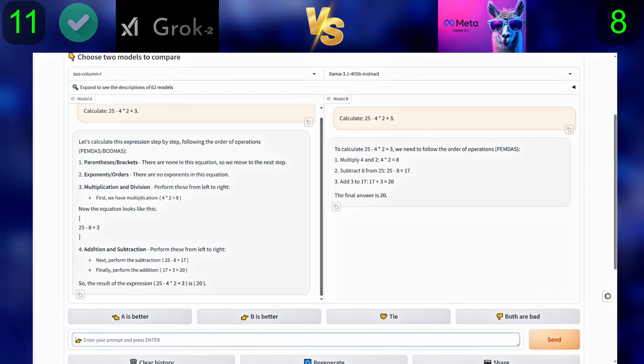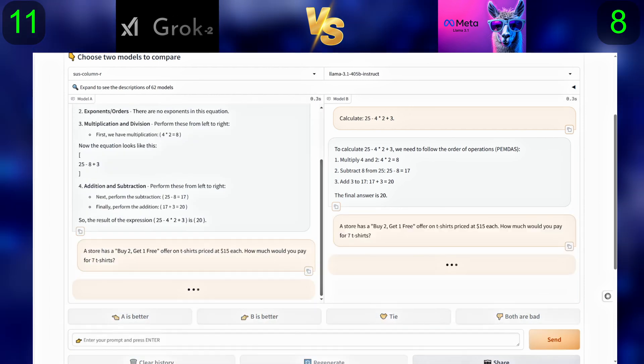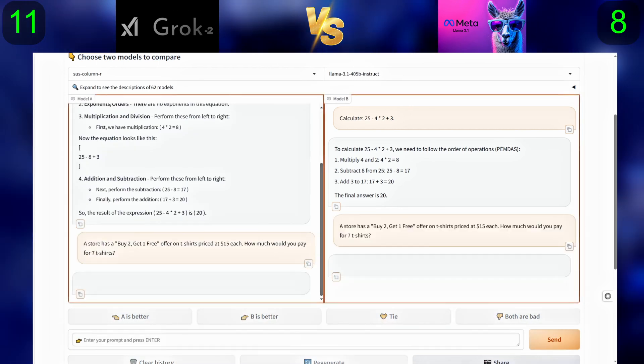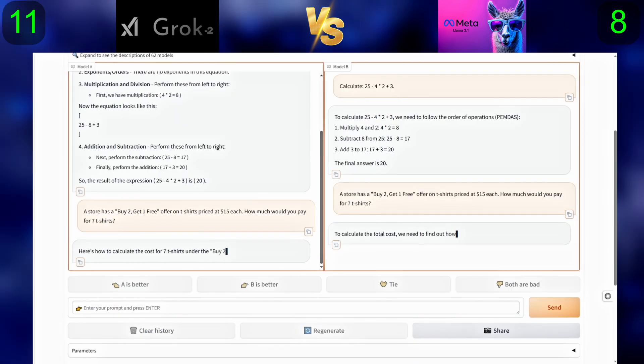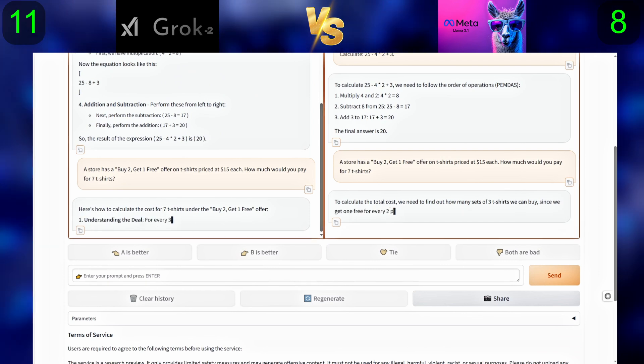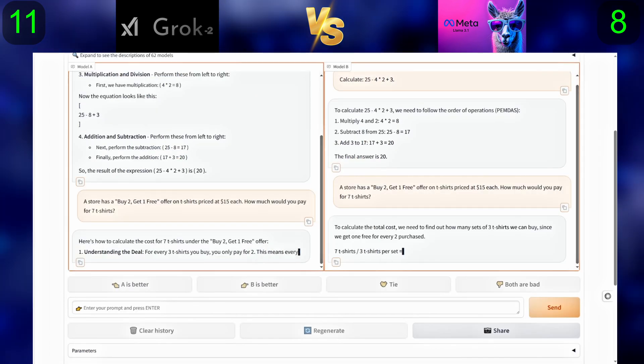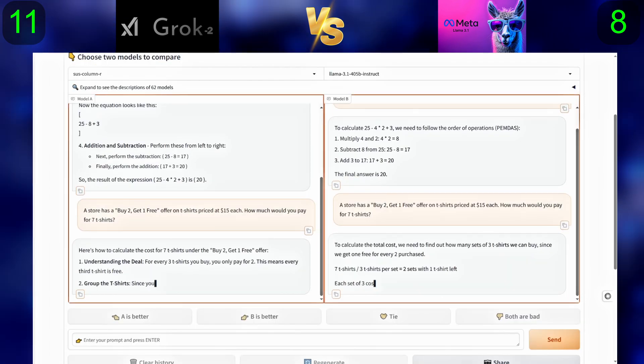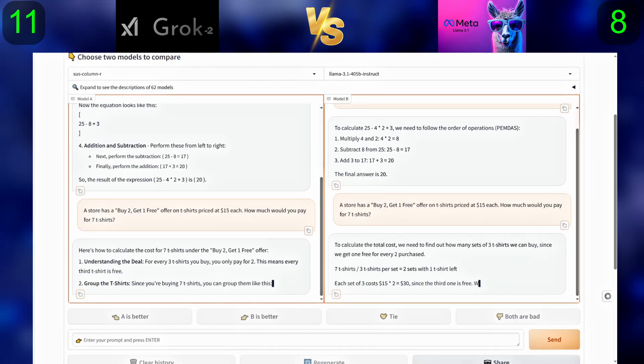Second question: A store has a buy two get one free offer on t-shirts priced at $15 each. How much would you pay for seven t-shirts?